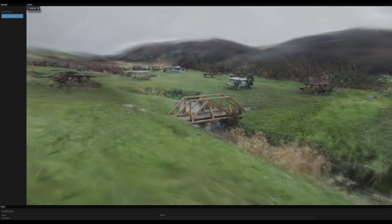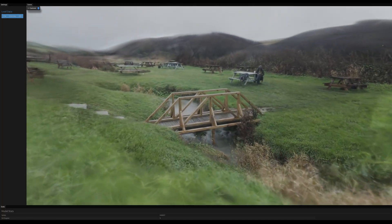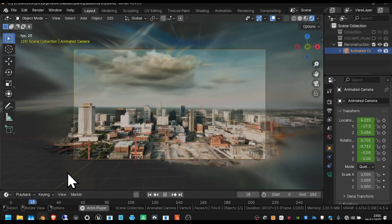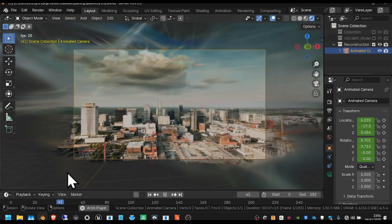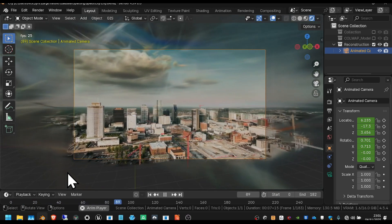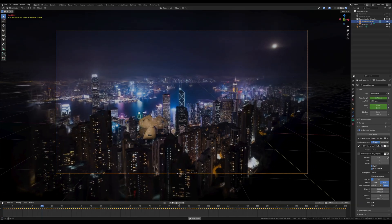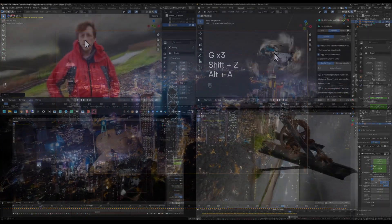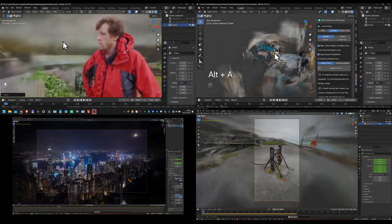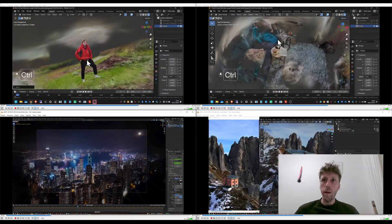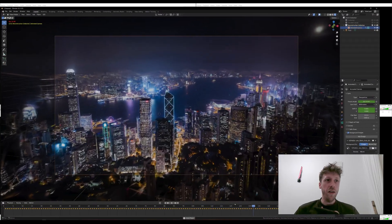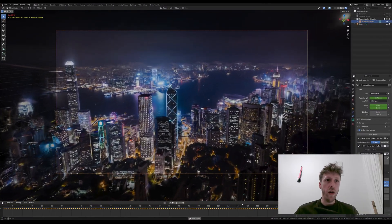We can now do this process using all free software, and we can compute our models faster than ever using Glowmap. We can render our splats in Blender, and we can composite 3D objects into them, which also helps with motion tracking. I'm going to show you how I created this Gaussian splat and how you can do it at home for free.